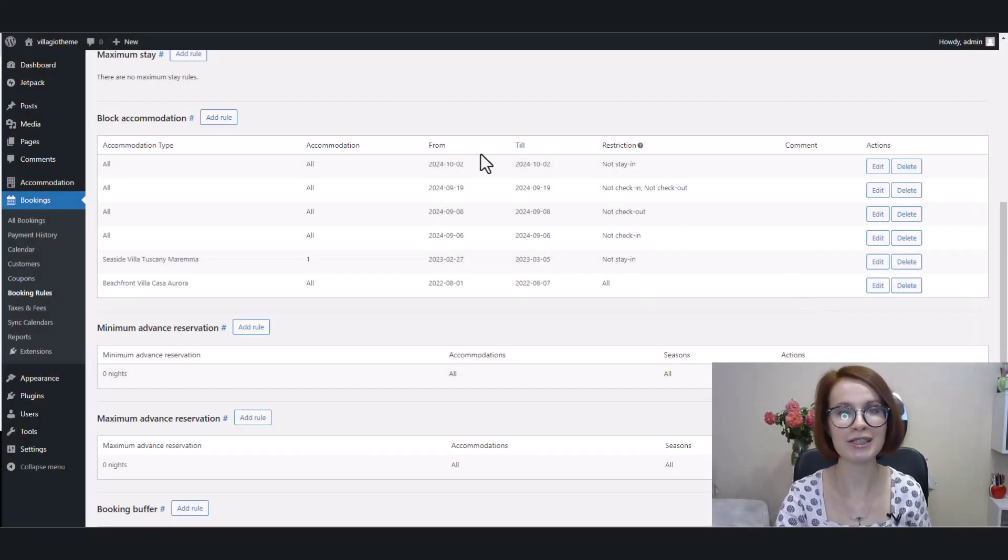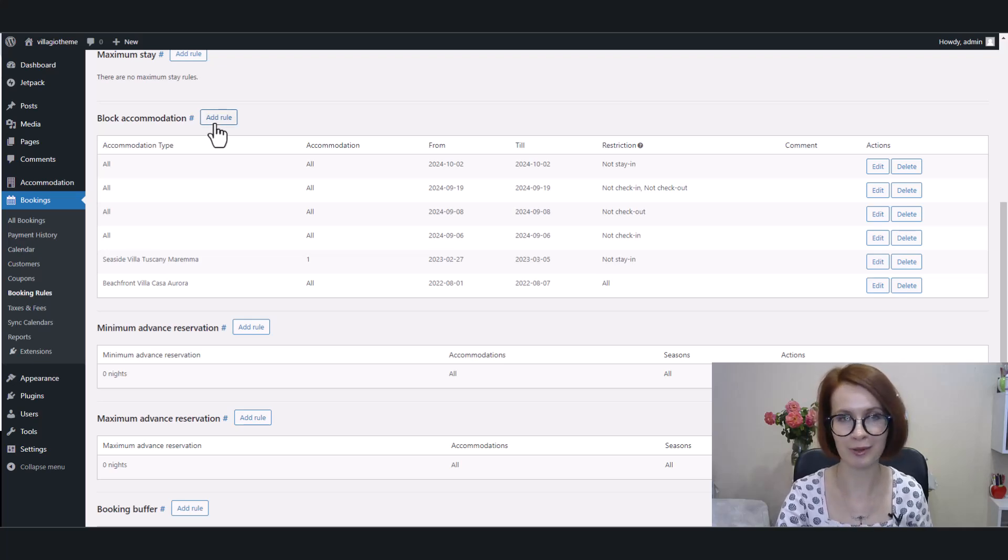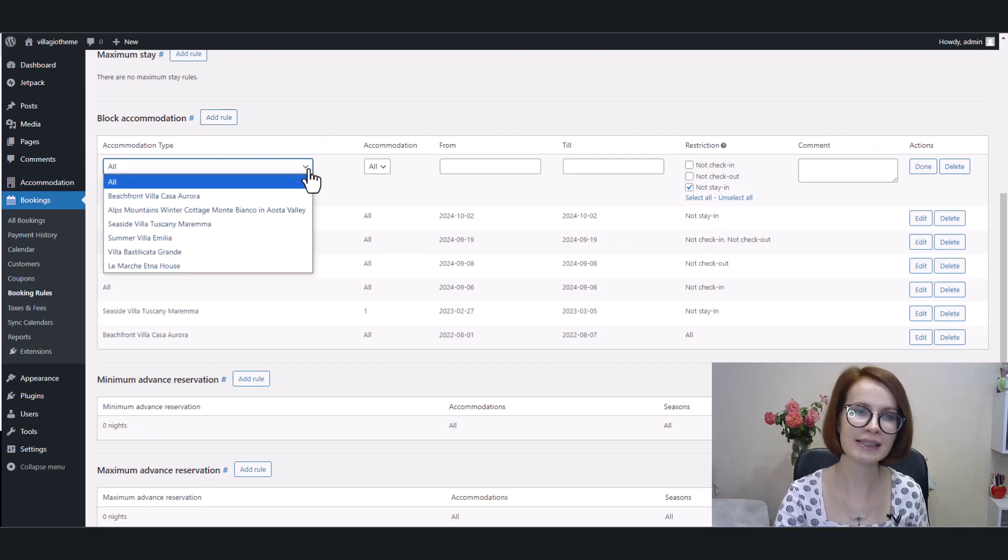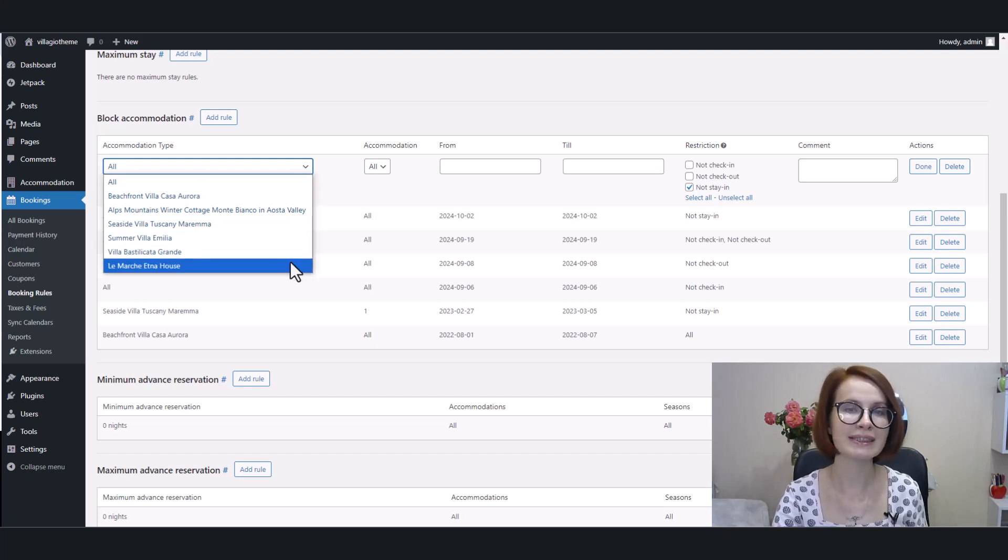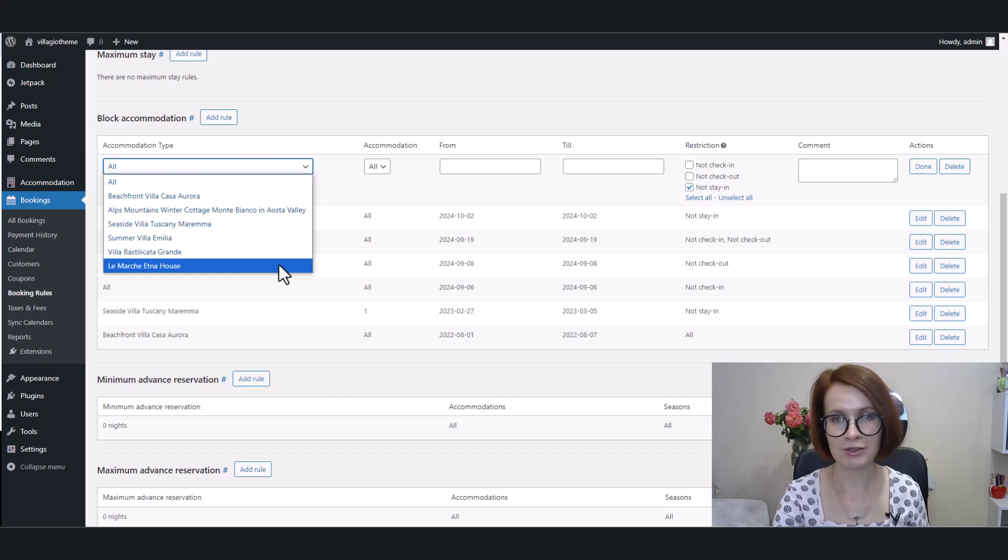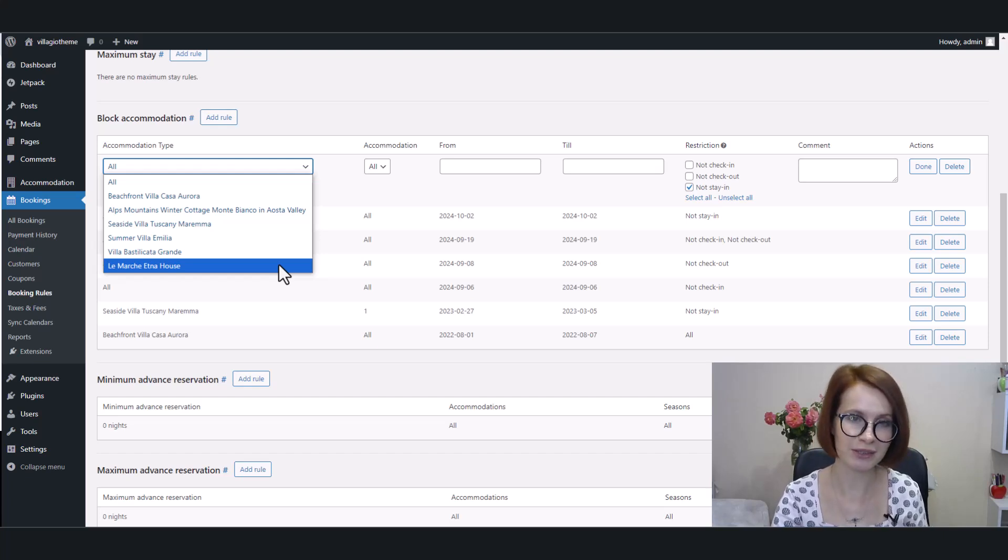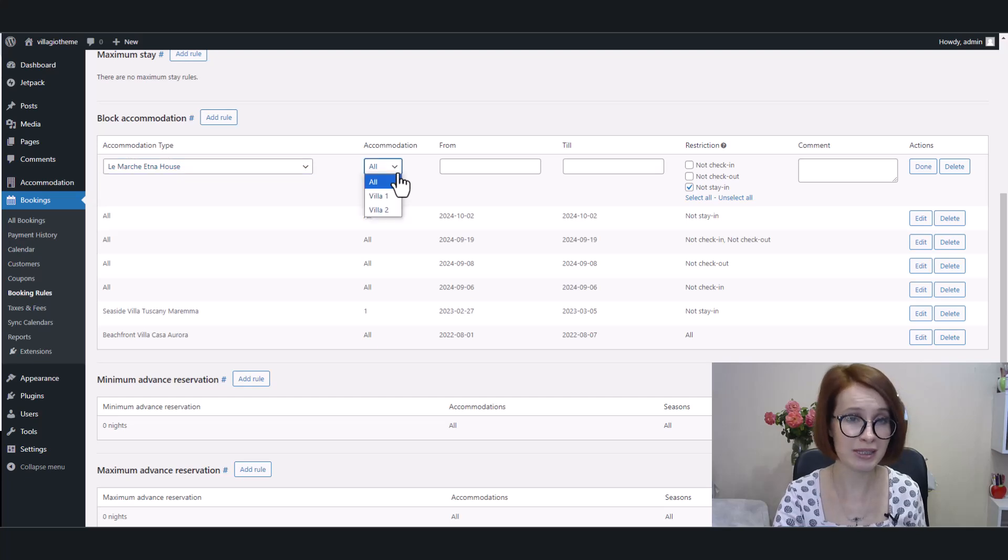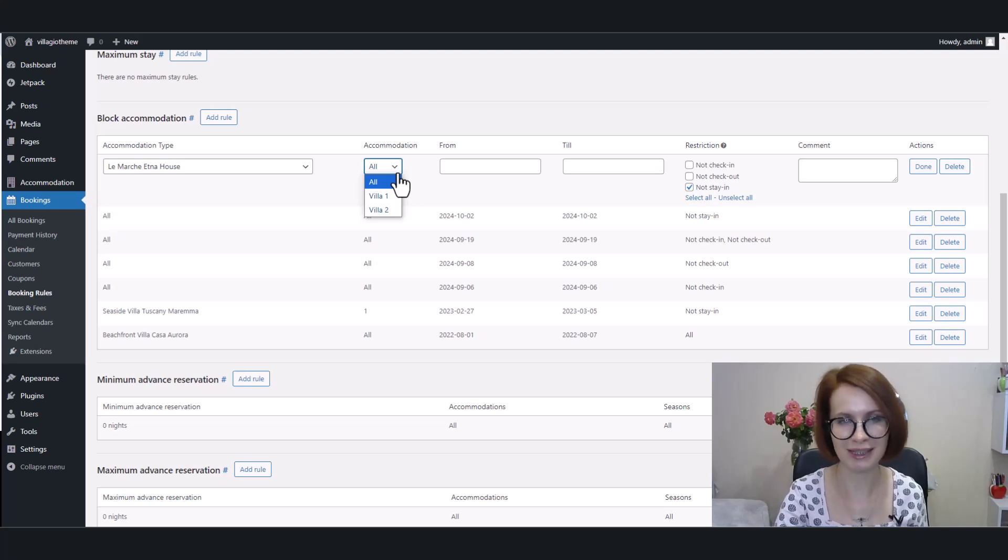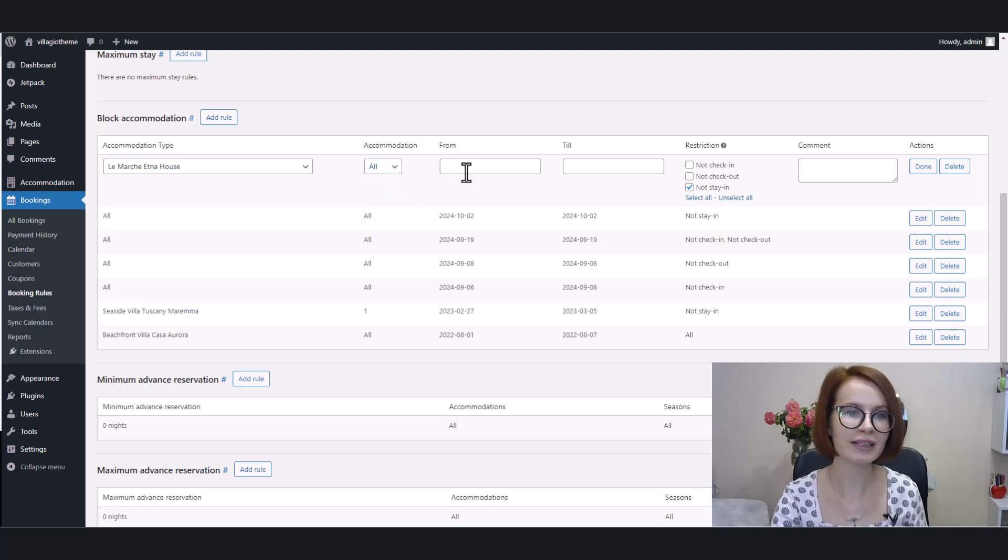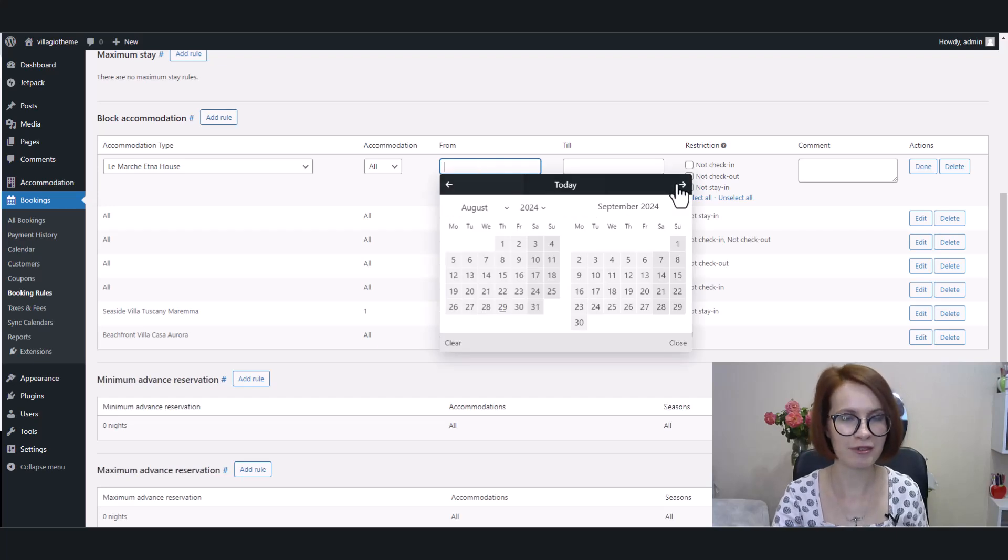Now it's high time to add a new rule and learn more about the restrictions available. So I click the Add Rule button. And from the Accommodation Type drop-down, we can select whether to apply this rule to all accommodation types or set the rule for a specific accommodation type. For this example, I want this rule only to be applied to a particular accommodation type, not to all. By analogy, you can select all accommodations of this type or choose a specific one if your accommodation type has more than one accommodation. I mean the actual unit of this type. Then you need to select the time frame.